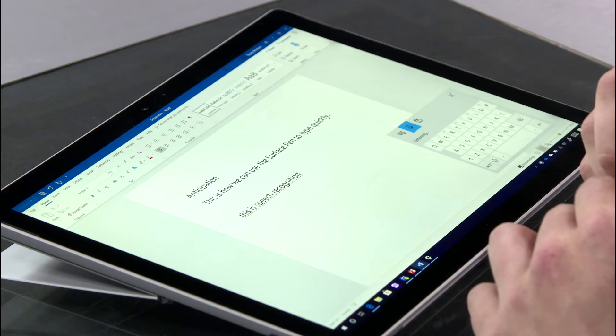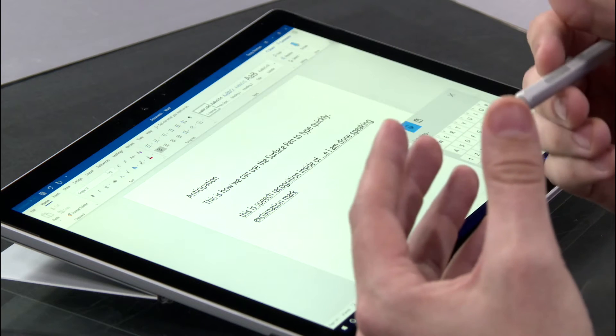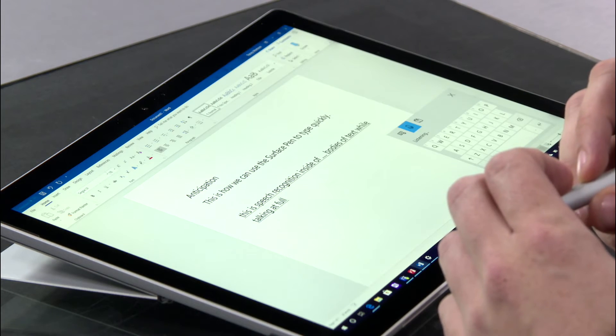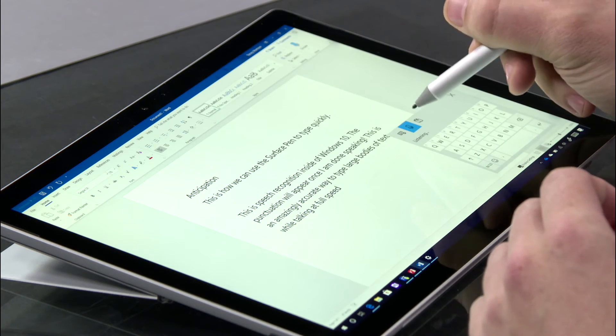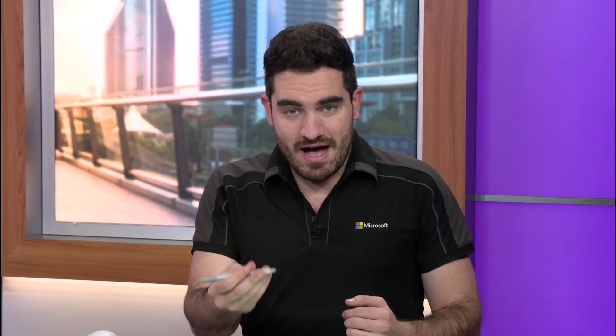This is speech recognition inside of Windows 10. The punctuation will appear once I am done speaking. This is an amazingly accurate way to type large bodies of text while talking at full speed. After just a moment, it recombobulates itself and then adds in all of the punctuation. It's really quite accurate. This is not just for Word or Microsoft programs — this is a system-wide keyboard. You can use this to look up things online, search for a song, or whatever you're trying to do, wherever you need to type. This is available.